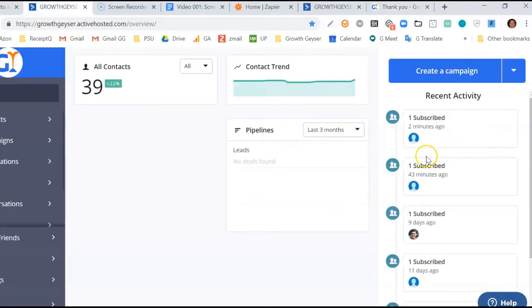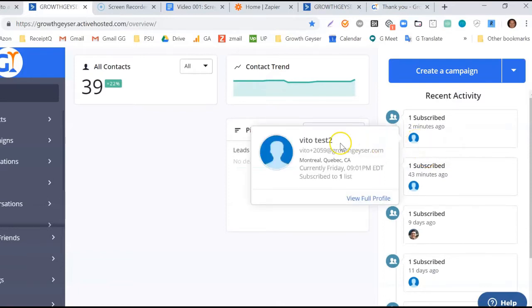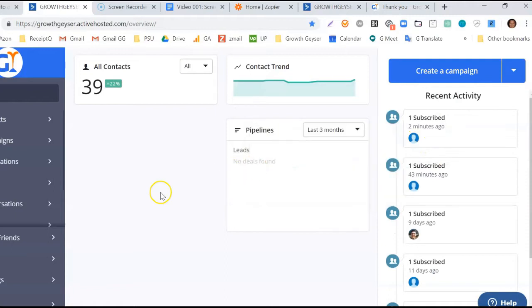And lastly, we'll check to see if the contact arrived correctly into our AC database. And here we see it did. That ends part 1 of our video. To see how to integrate Calendly into this flow, please watch part 2.